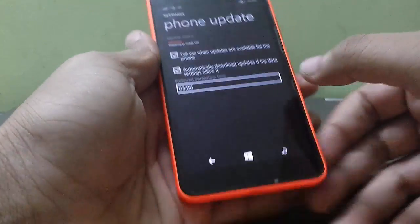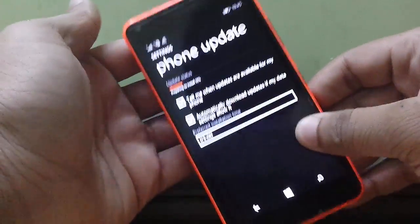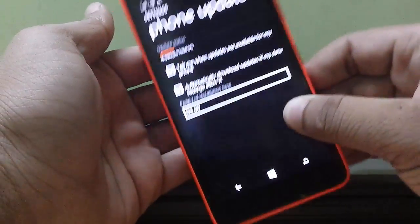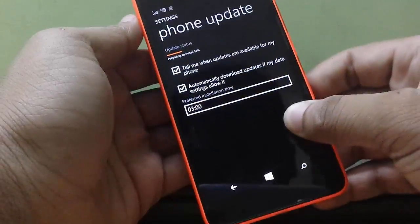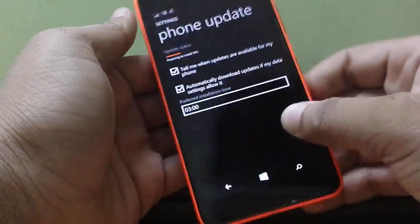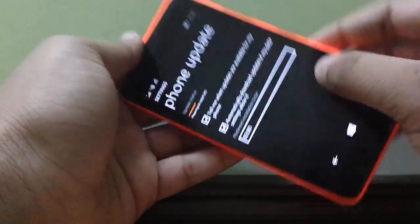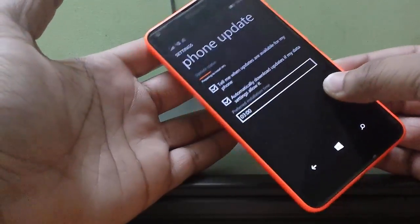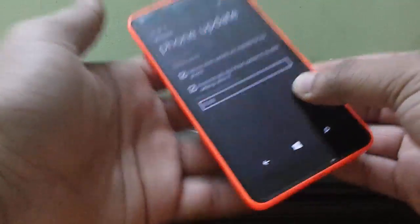Hi guys, I am RGS and I am installing Windows 10 Mobile Build 10166 on my Microsoft Lumia 640. Let's get started.